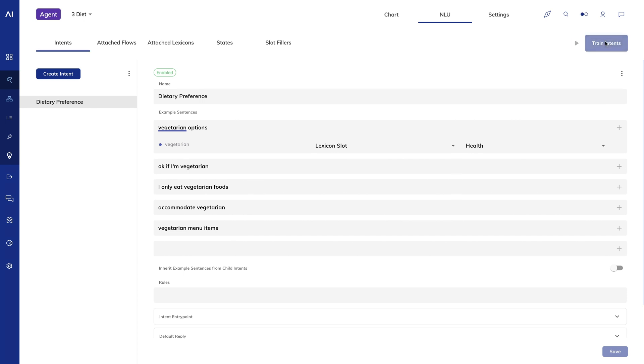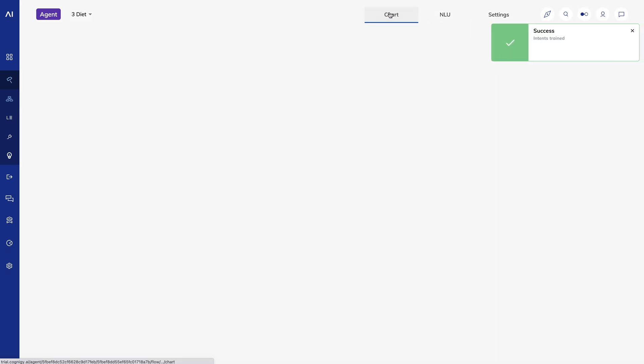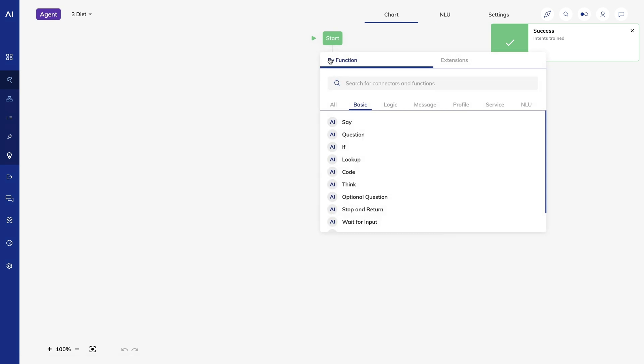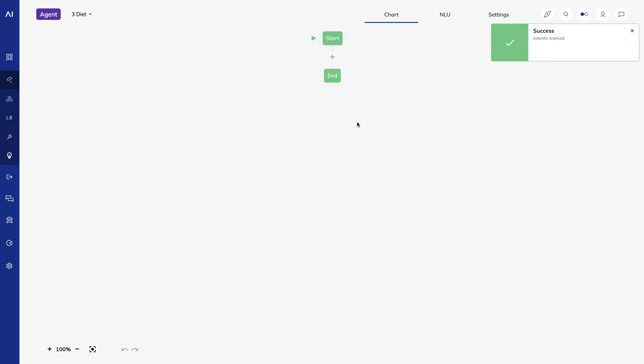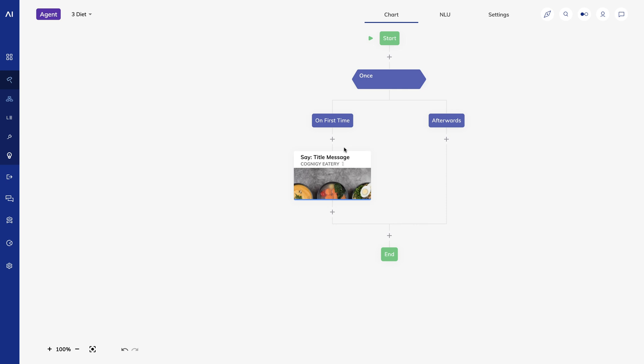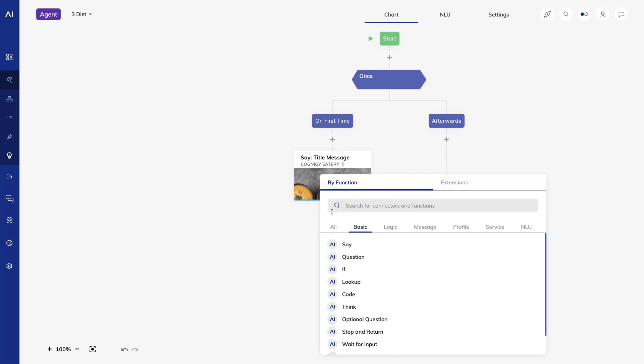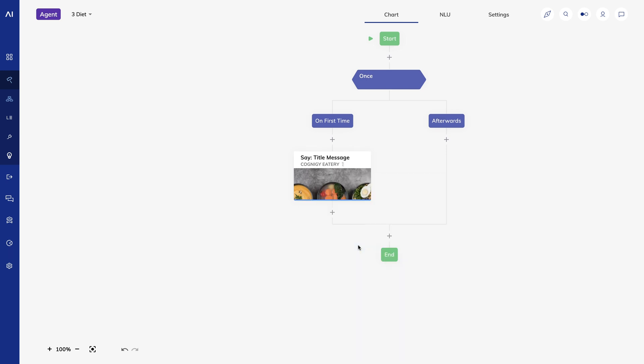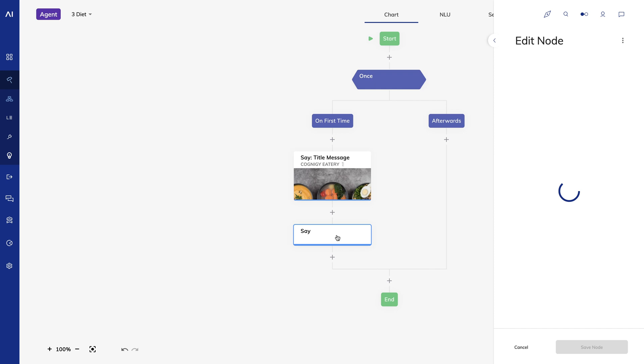The last step is to build the flow in the chart view. I'll create a once node and paste in the nice welcome message we saw earlier. I'll say to the user, how may I help you today?